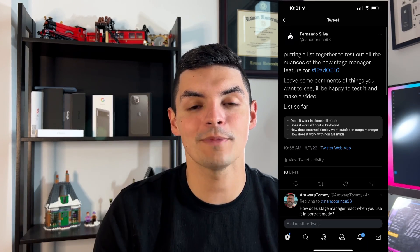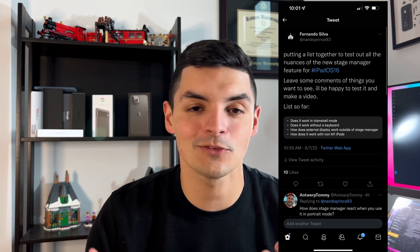I've officially been using iPadOS 16 Beta 1 on my M1 iPad Pro for the last 24 hours. This video is going to be all about Stage Manager. I posted a Twitter post asking what questions you guys wanted answered in terms of how it actually works, the little nuances that go with Stage Manager, and how stable it is overall on the M1 iPad Pro.